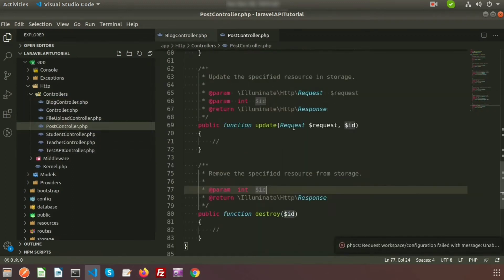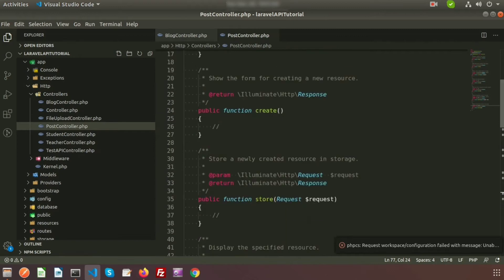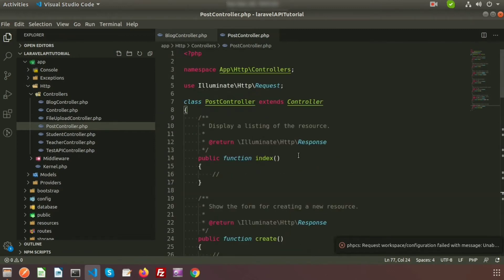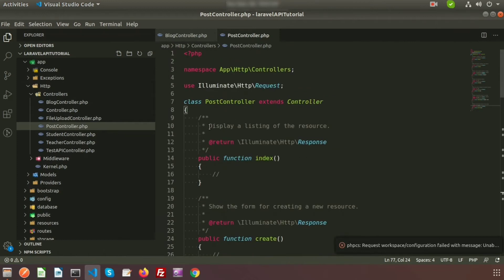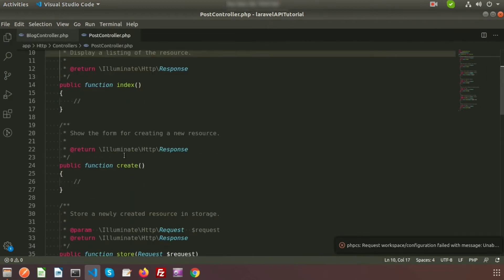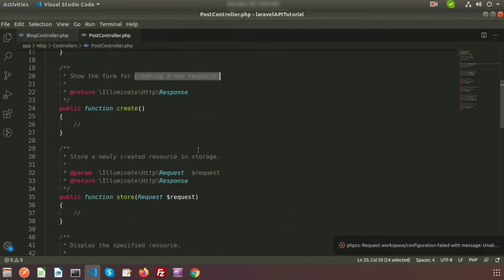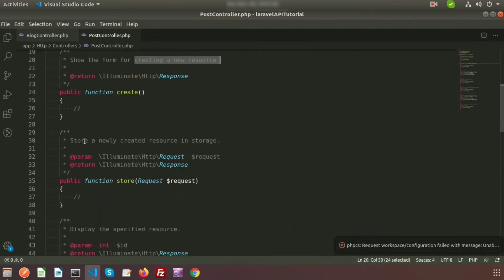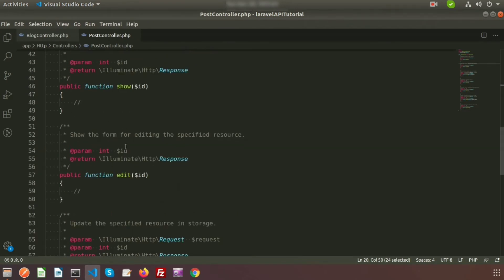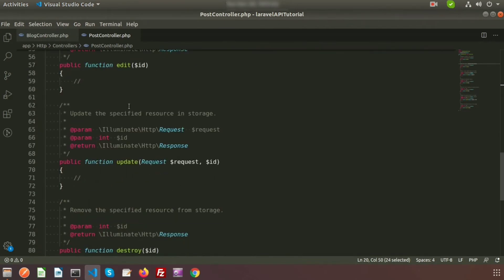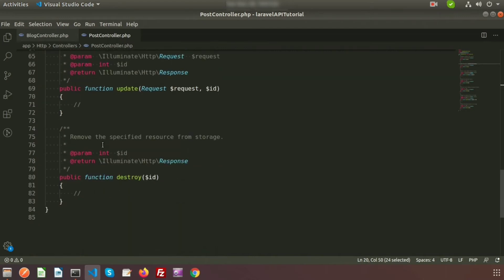Inside the PostController, we can see there are already-created functions: index, create, and store. Index is for displaying a listing, create is for creating a new resource, and store is for storing a newly created resource. We also have edit and update for edit purposes, and destroy at the end for deletion.